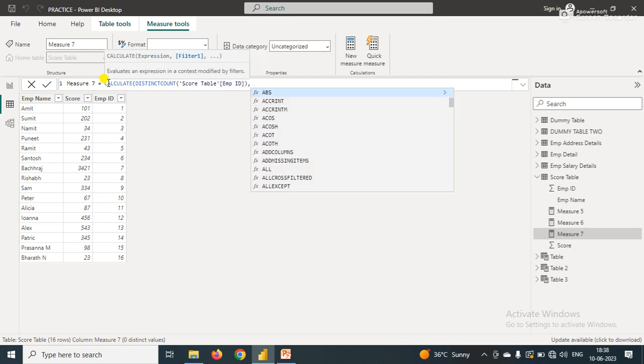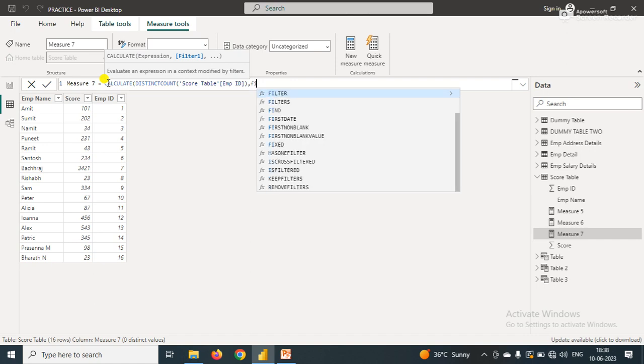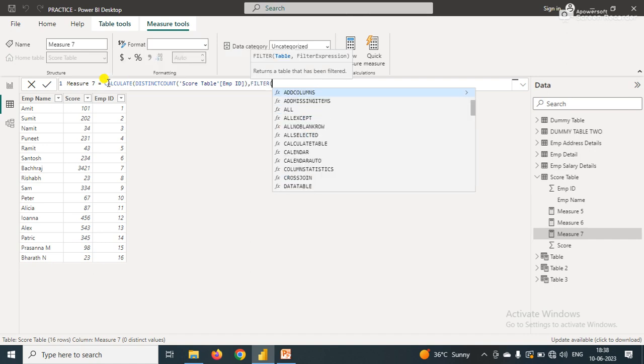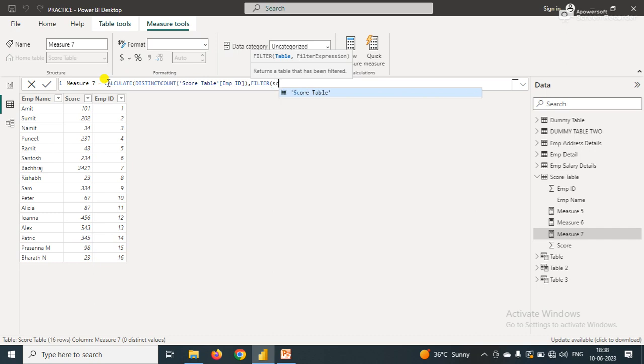The second parameter of the CALCULATE function is the filter. In the filter, I'll use a FILTER function. The FILTER function has two parameters: first is the table, so I'll pass the table name, and second is the conditions.